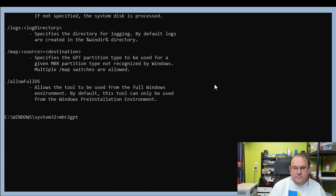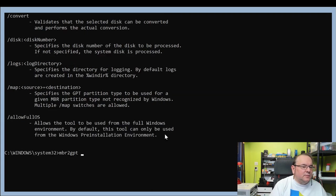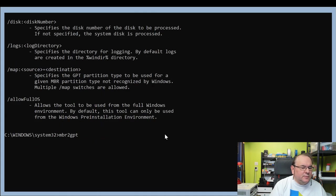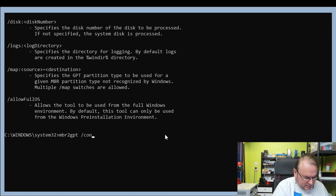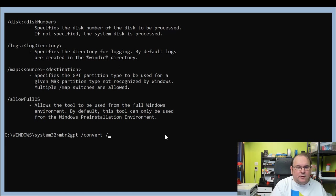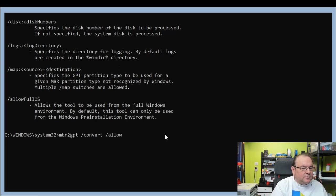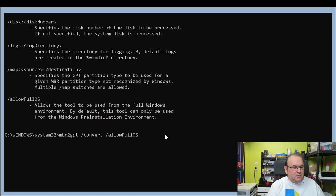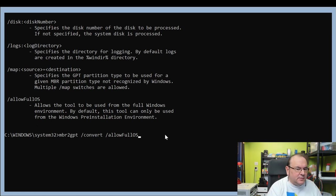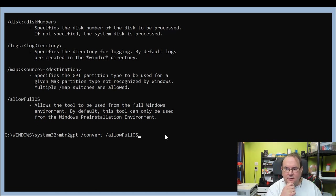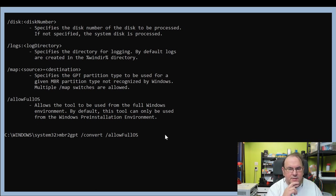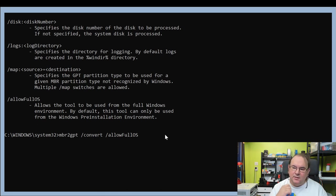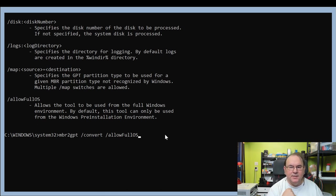If you're just interested in running it, it's this one and then you need to specify what you want it to do. You want to do the convert and then you want to allow it to run on the full operating system. Then you just press enter. I can't do it because I've already executed it, but it will give you a long list of status.